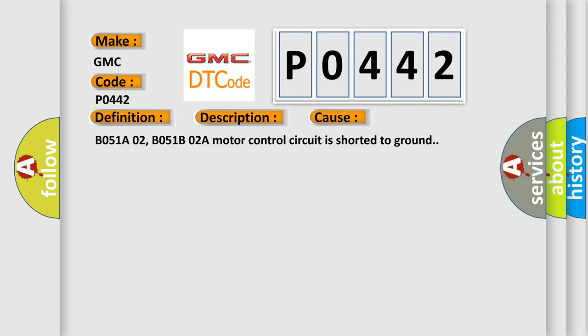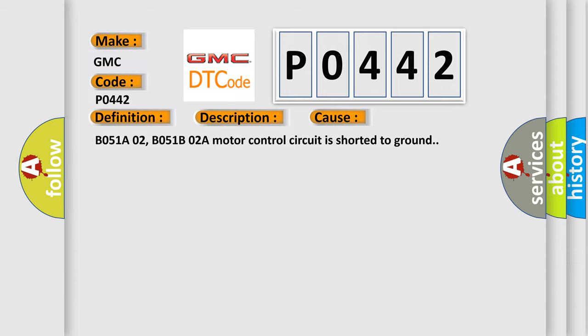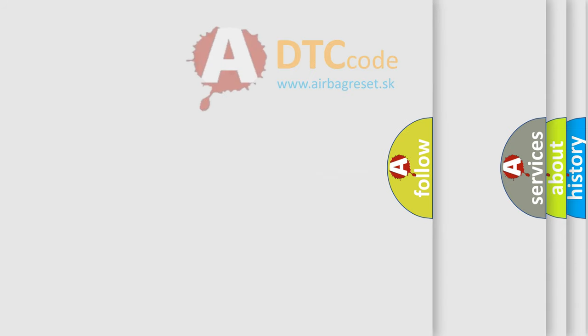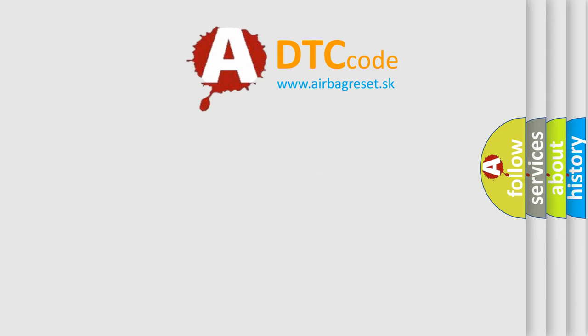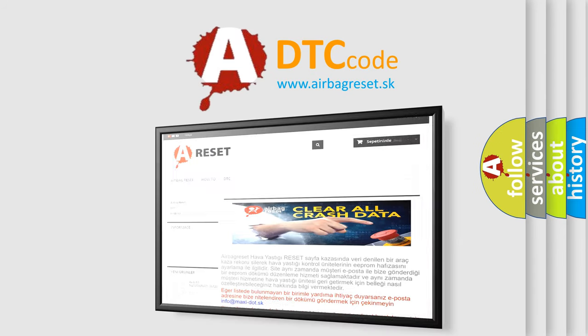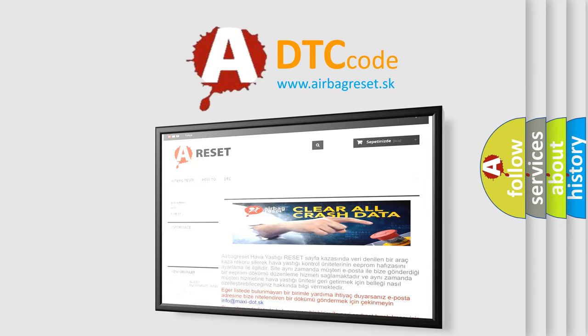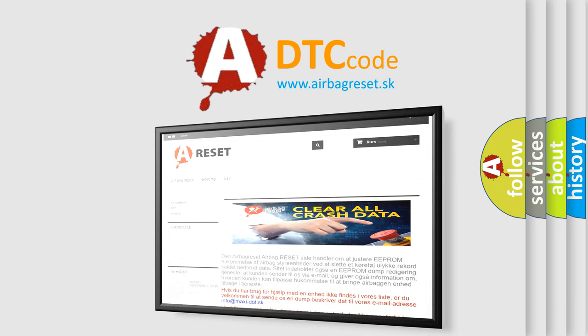The Airbag Reset website aims to provide information in 52 languages. Thank you for your attention and stay tuned for the next video.